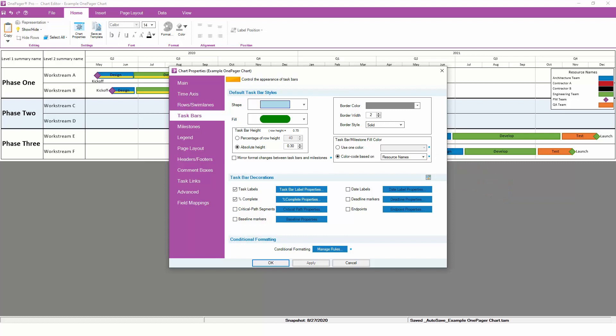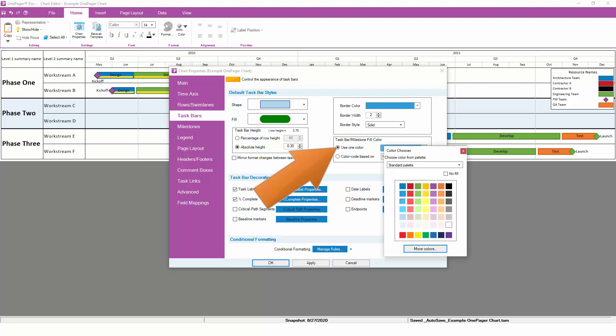Just like your Swim Lanes, you can switch this to any other field from your project plan to quickly change how colors are assigned. However, if you'd like more control over how colors are assigned, as well as which shapes are applied to your tasks and milestones, OnePager's patented conditional formatting engine is going to be a much more powerful option. To get started with conditional formatting, we'll first turn off the basic color assignment by switching everything to use one color by default.